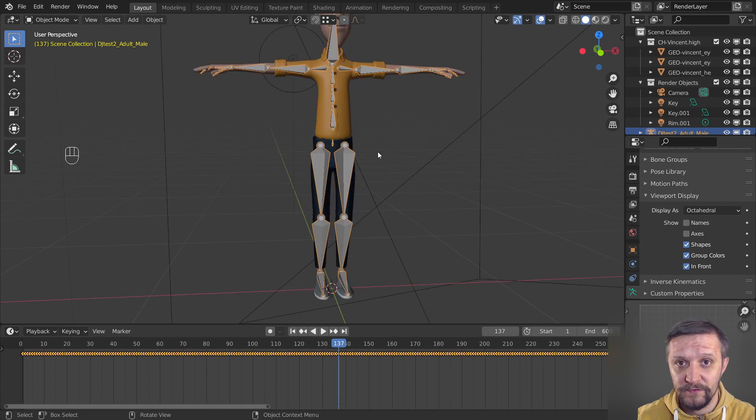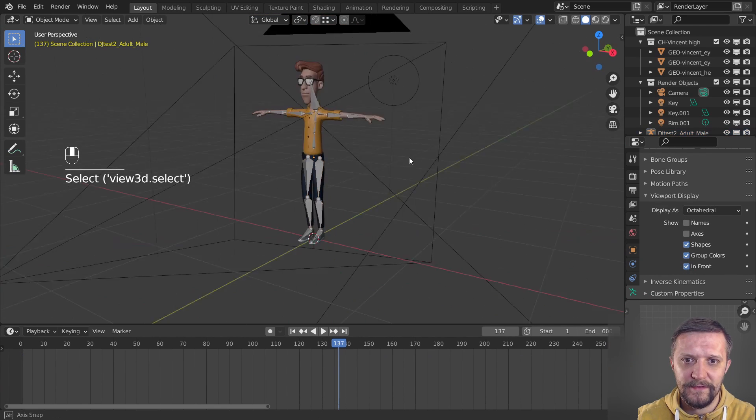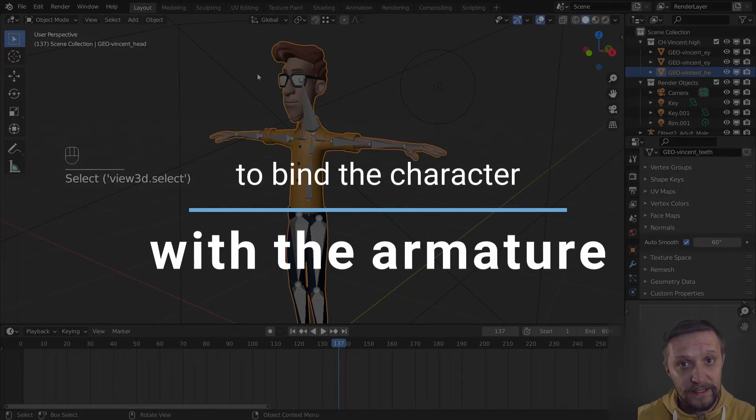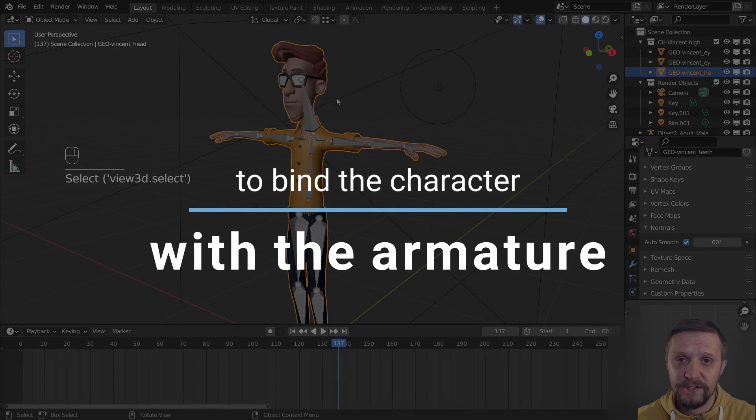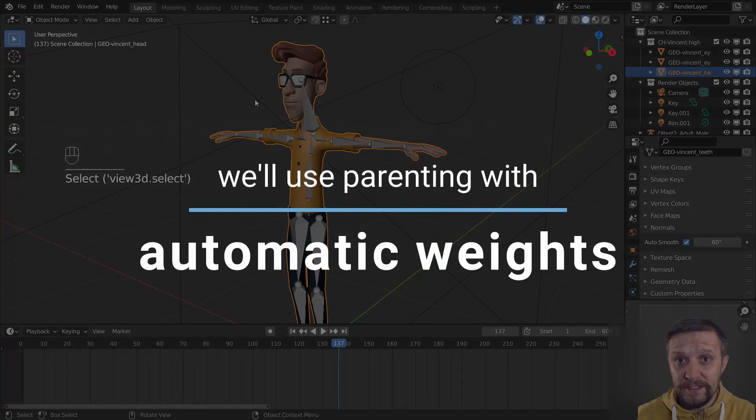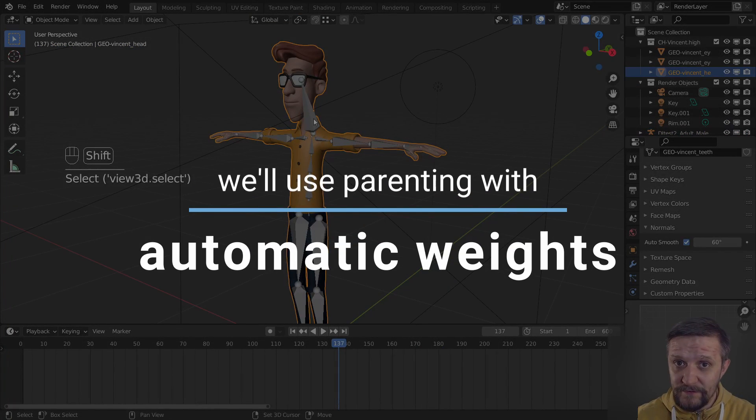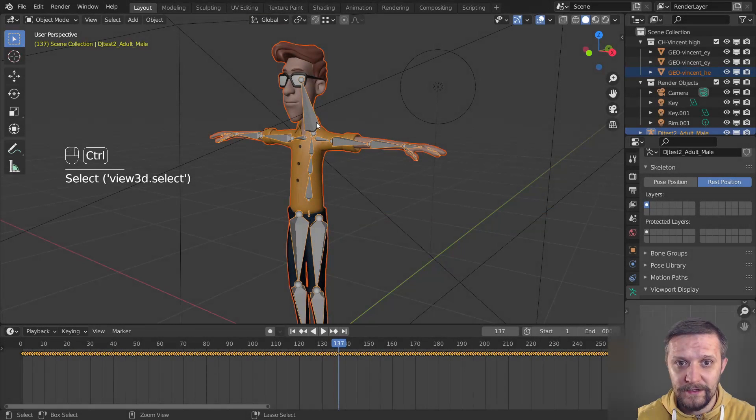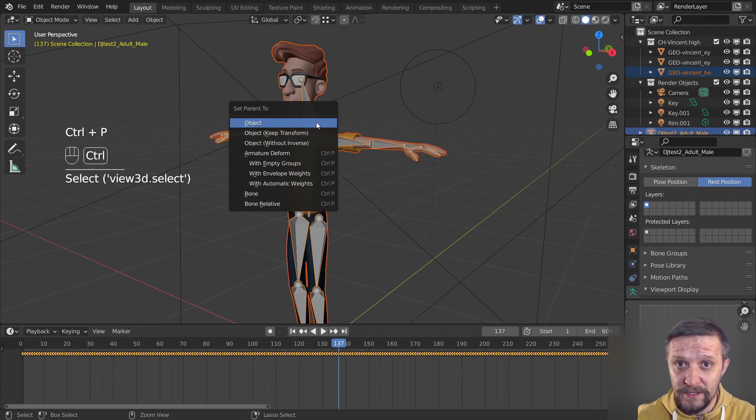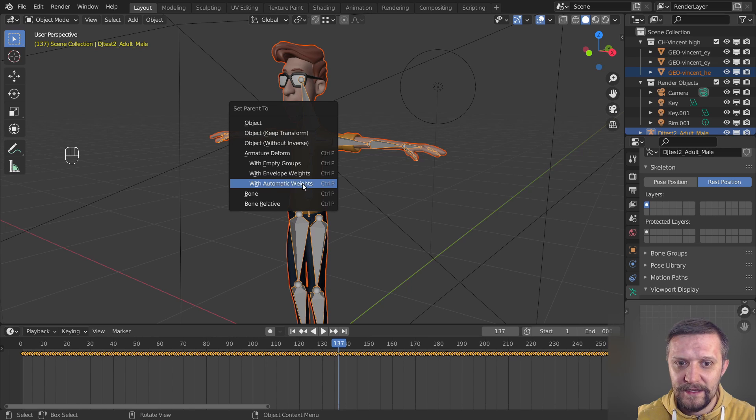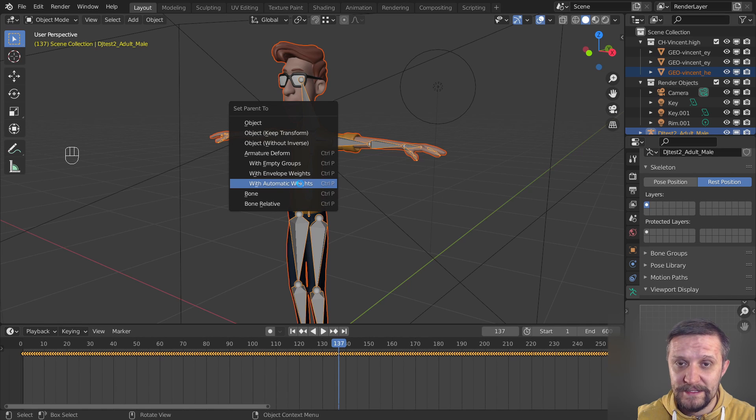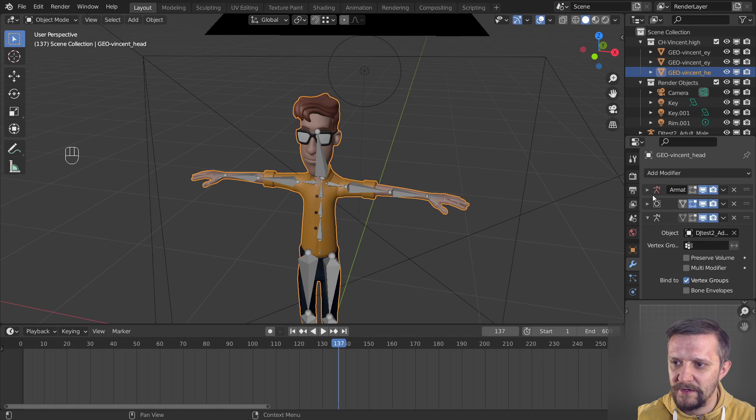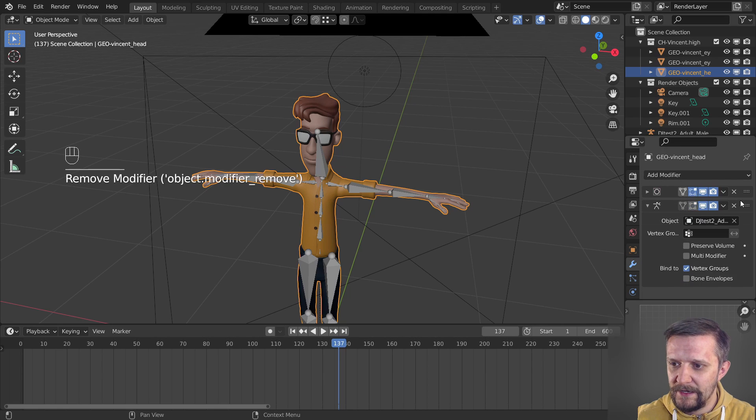And now the key part, let's bind the mesh with the armature. To do that you need to select the mesh first and then shift-select the armature as well and press Ctrl+P and select Armature Deform with Automatic Weights. What it does is it gives the mesh the armature modifier. Oh here's an old one, let's get rid of it, and it binds with vertex groups.